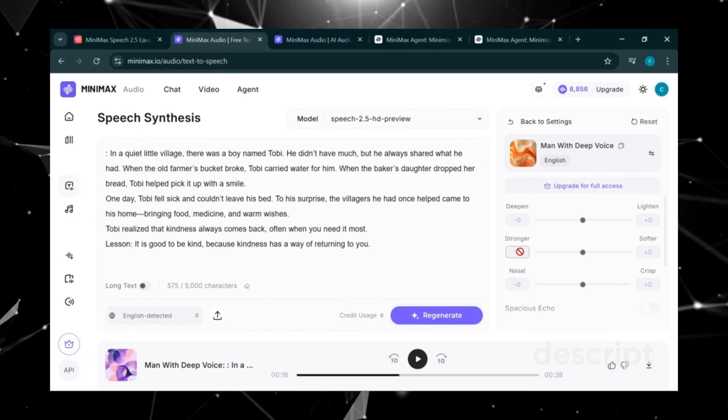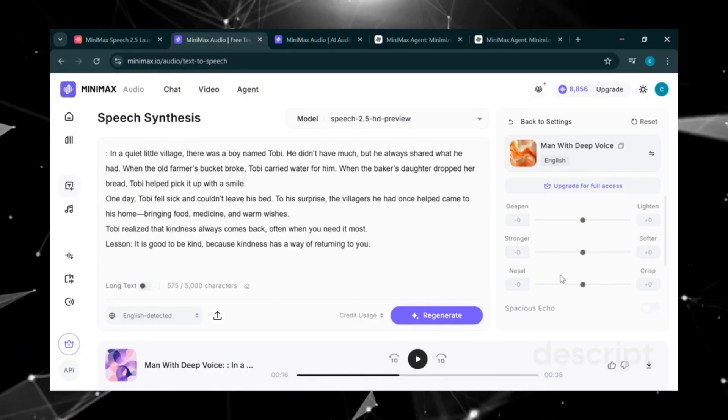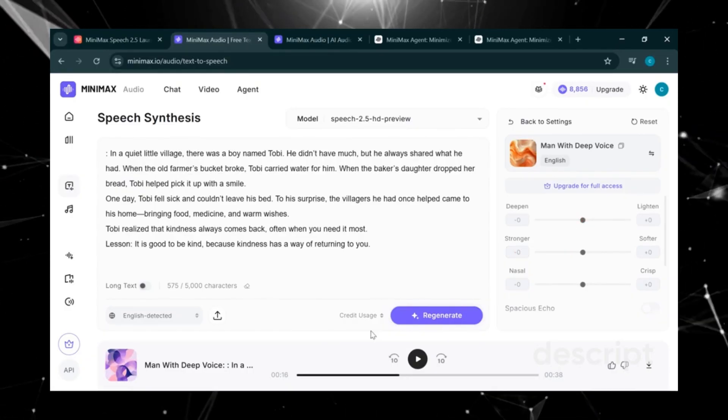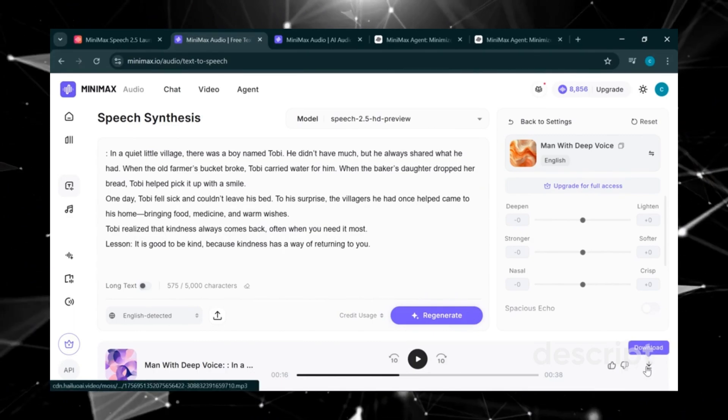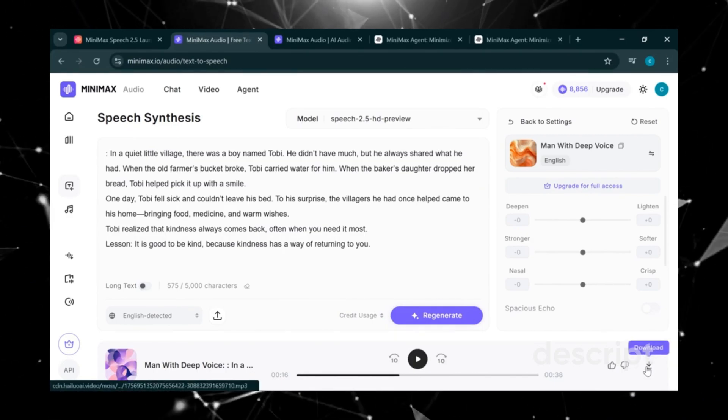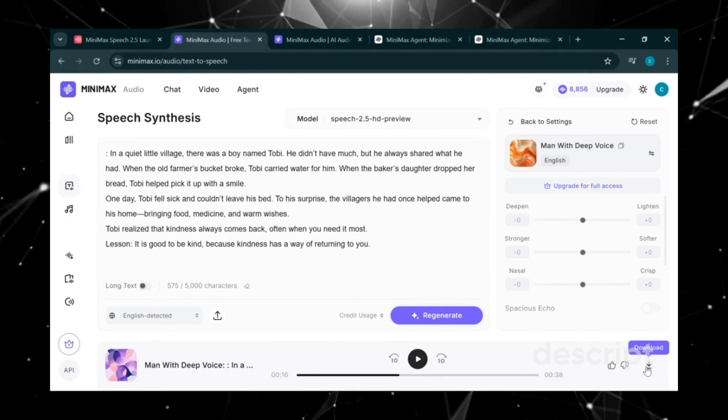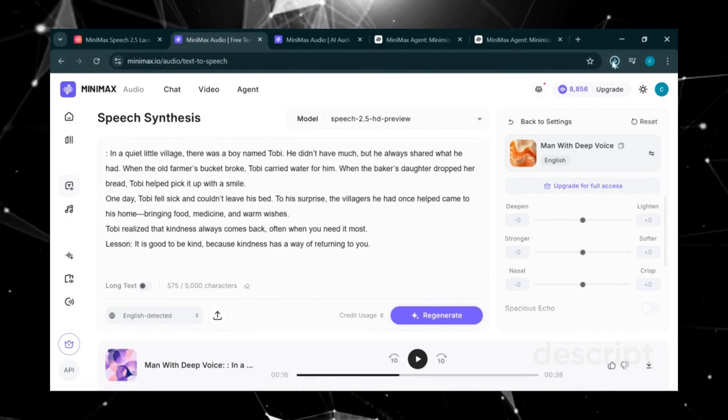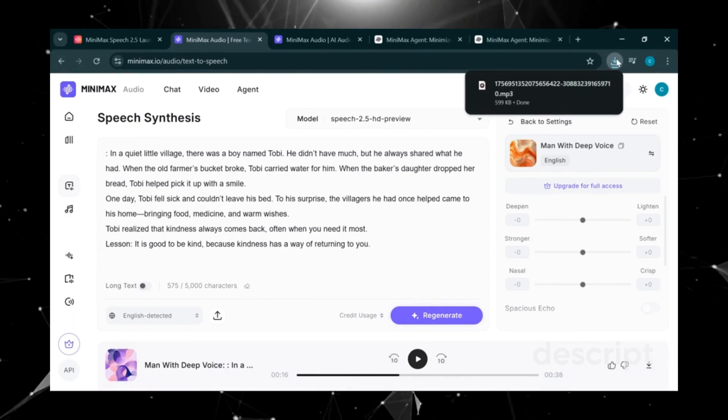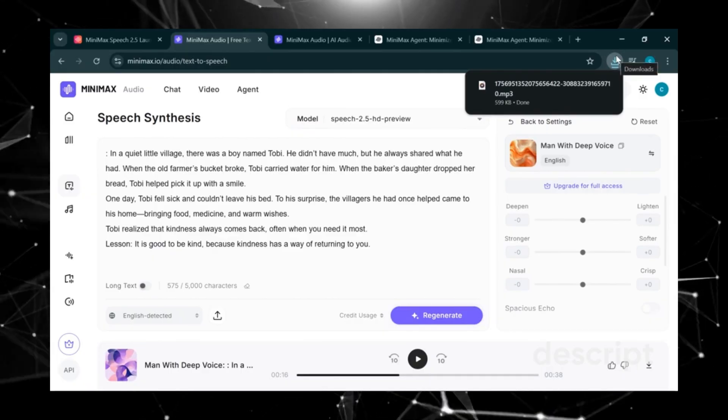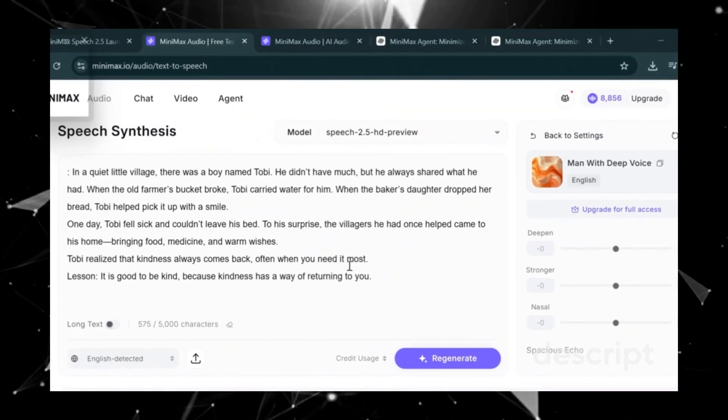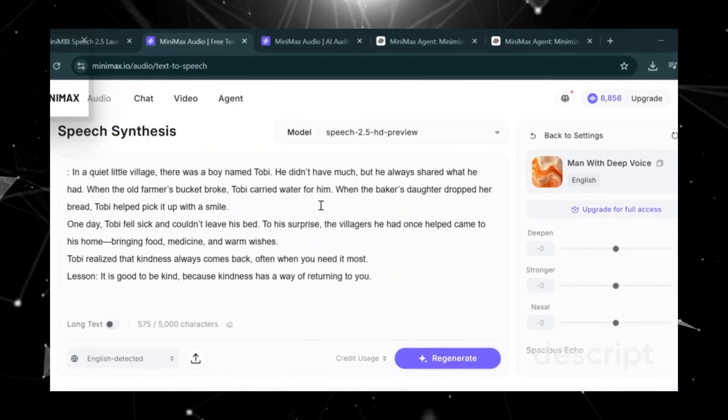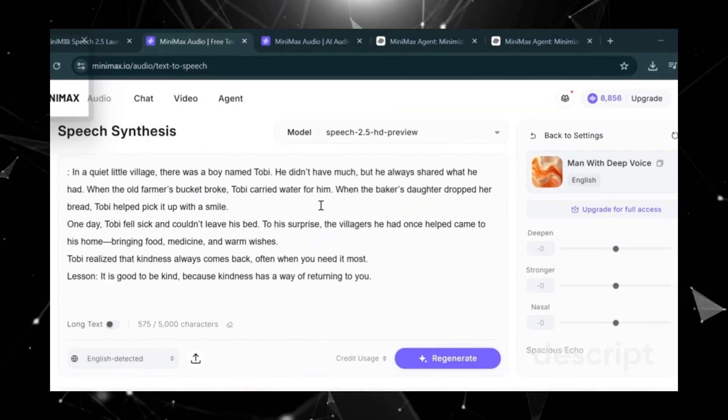Now if we like this particular voice, all we have to do is click Download. And as you can see, the voiceover is now downloaded directly to our desktop. Next, let me show you how to generate a custom voice.